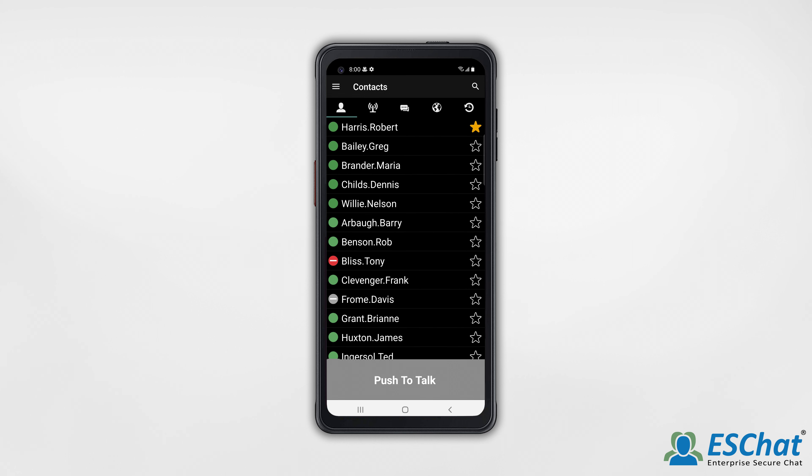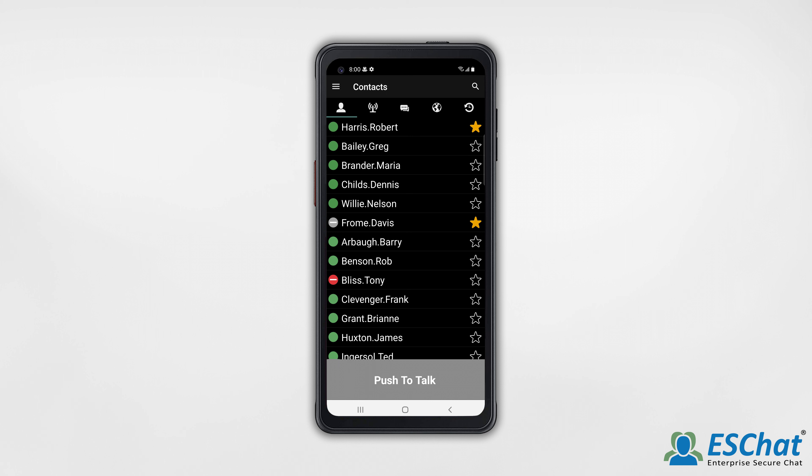Scroll again to find a contact that isn't currently signed in. Now your most commonly called contacts will be conveniently at the top of your contacts list.